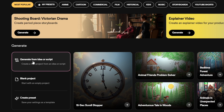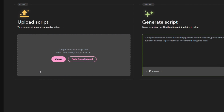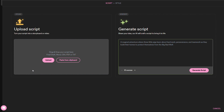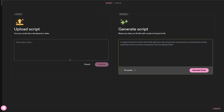I will click 'From an idea or script' and this window will appear. Here, you can either type out your own idea, upload a Word, text, or PDF file, or paste an existing script if you already have one ready.